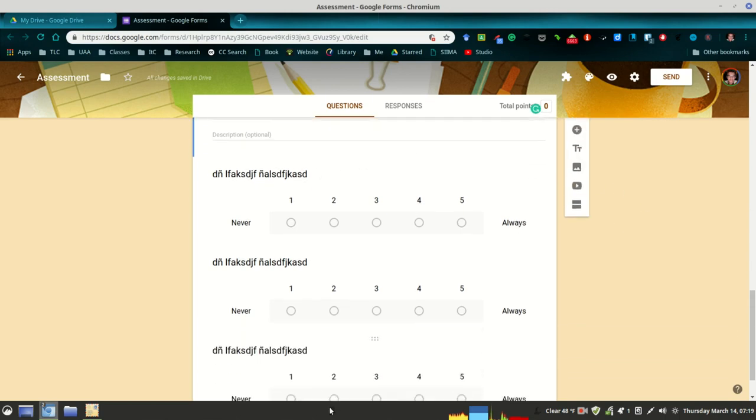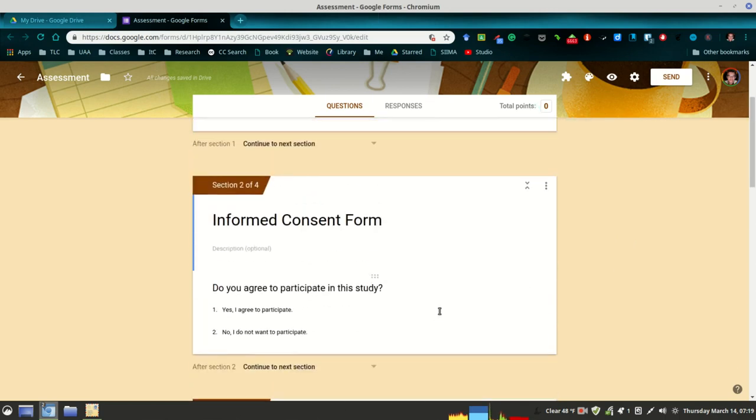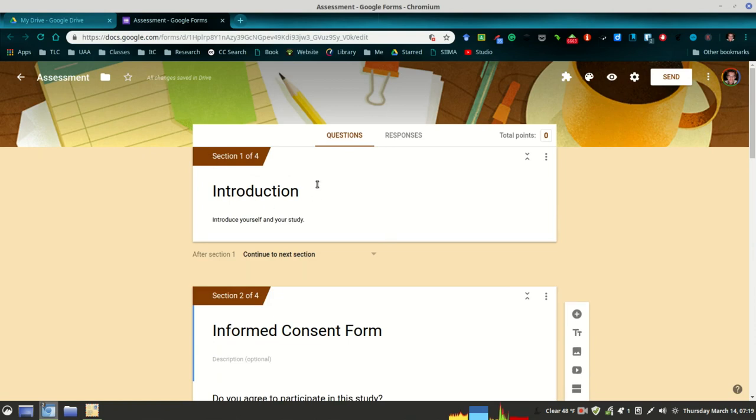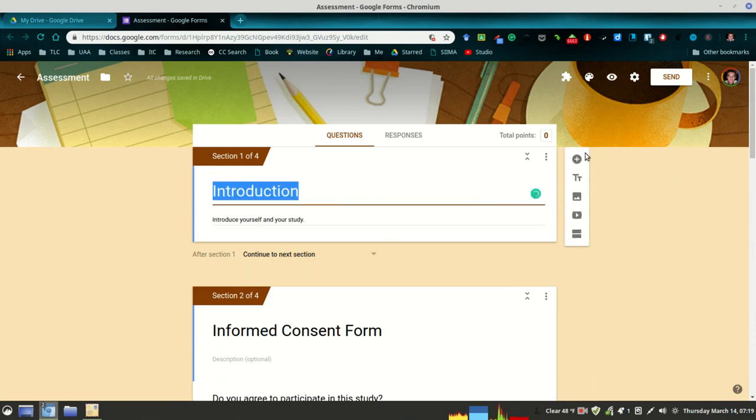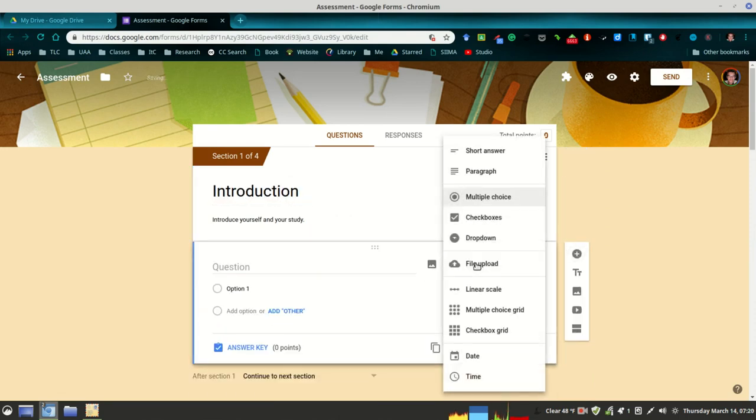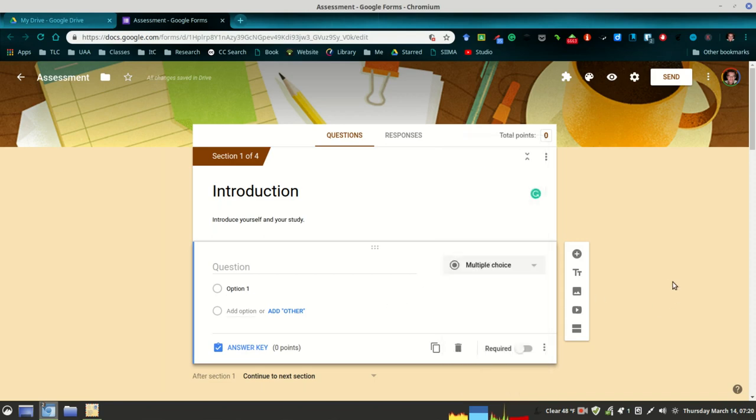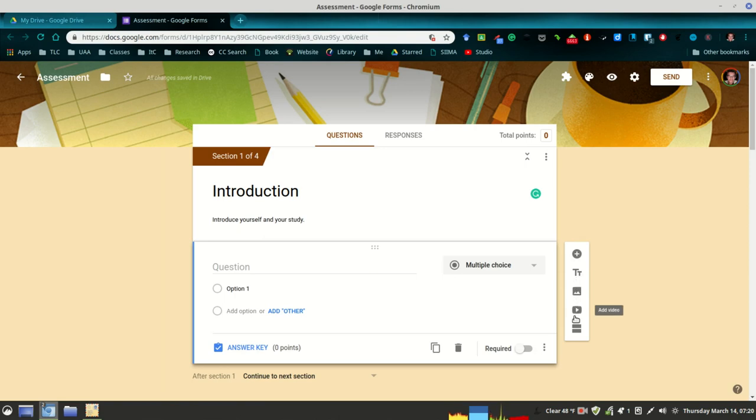Once you go into each one of these sections, if you're not familiar with Google Forms, you'll notice you've got this sidebar that allows you to add different types of information. If you have a question, you're going to have a multitude of types of questions to choose from. You can choose which is most appropriate for you, and you can also include additional titles, descriptions, images, videos, and additional sections.